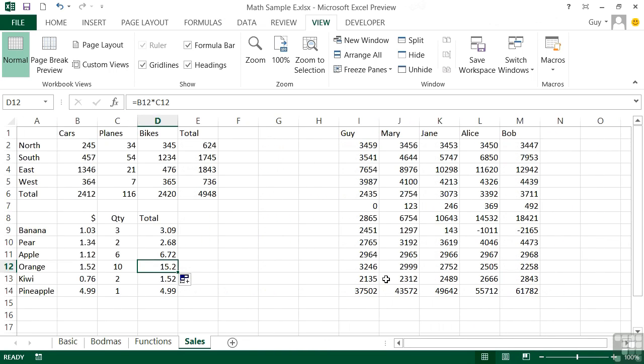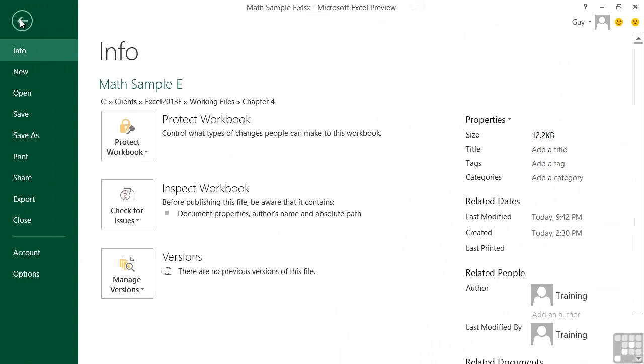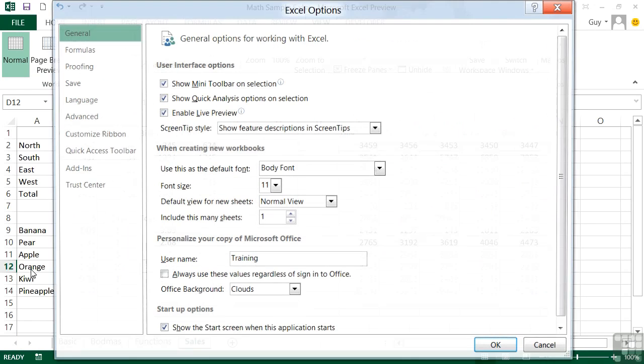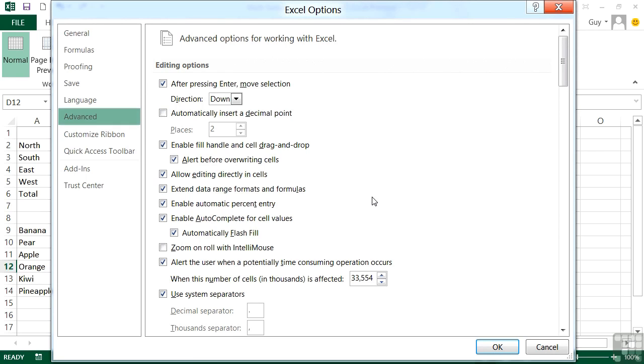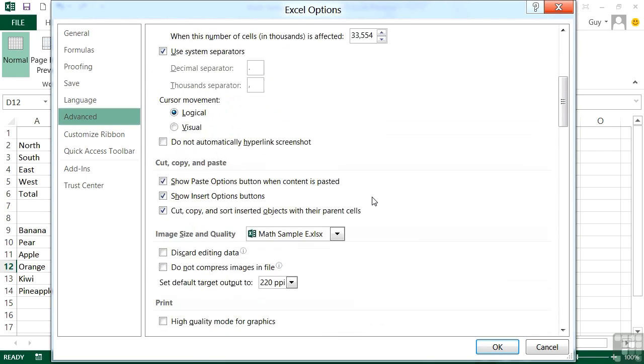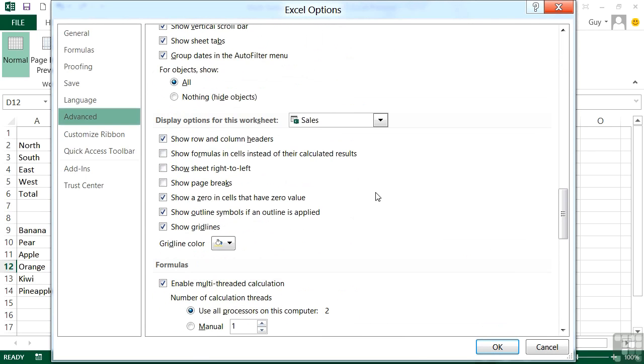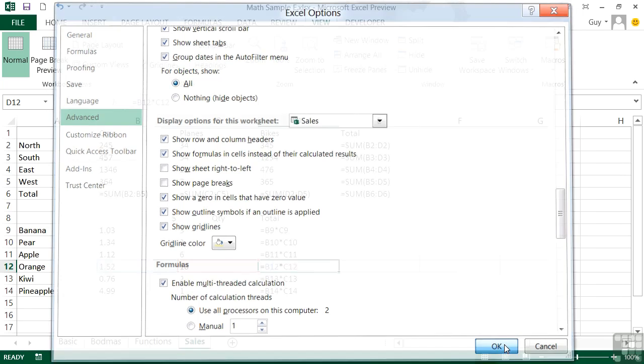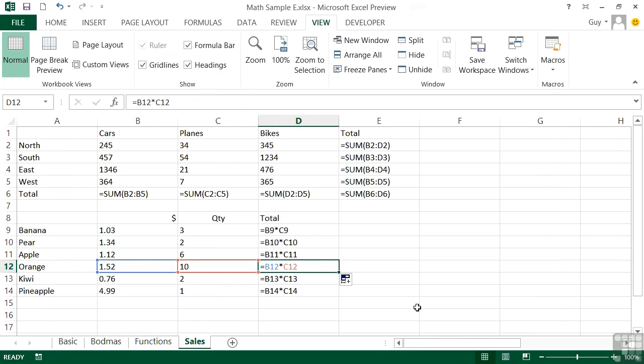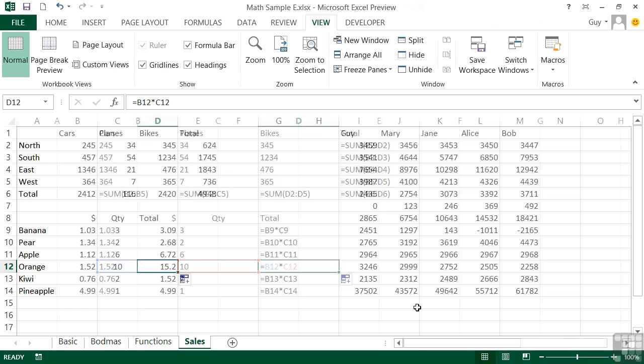There is a menu method for doing the same thing. It's File, Options, Advanced - scroll right down the advanced options until we get to 'Show formulas in cells instead of their calculated results.' One little tick, OK, and we get to exactly the same place as the keyboard shortcut took you, which is Control and the back quote key.